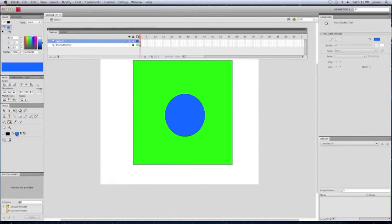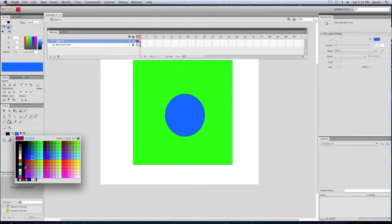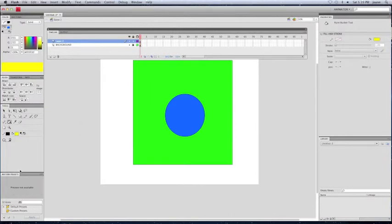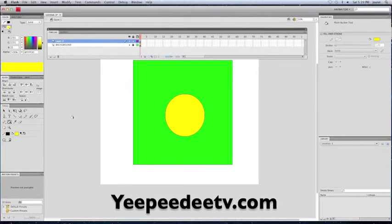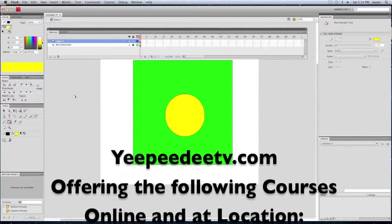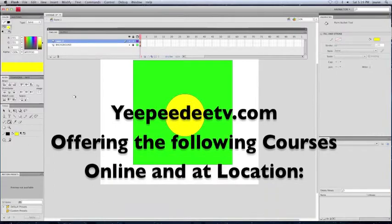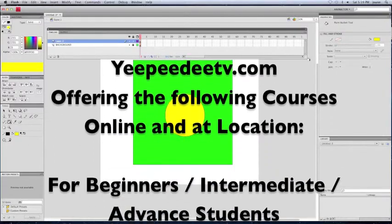So in our beginner courses, of course, we'll be going step by step and walking you through it and having you guys be able to do it yourself, but I'm just going through it pretty quickly just to show you an example of what our courses look like.